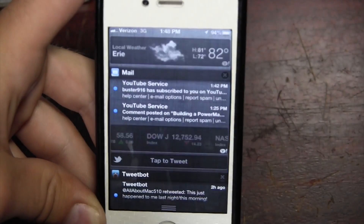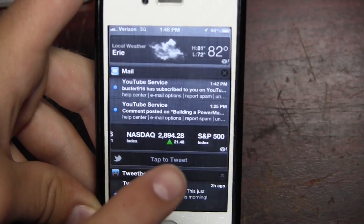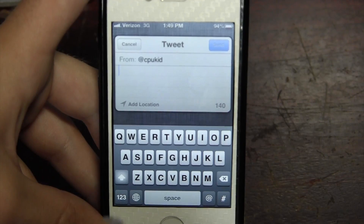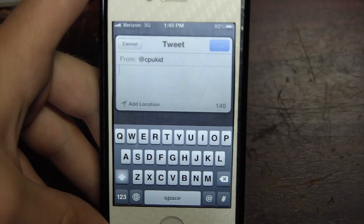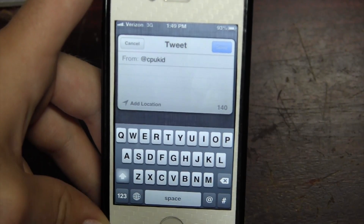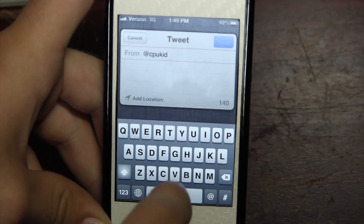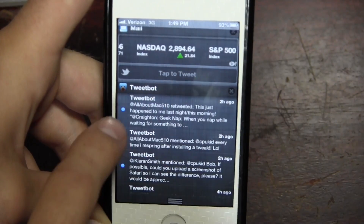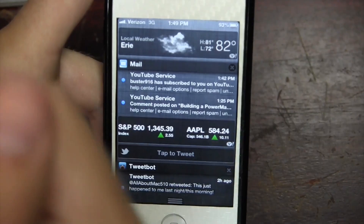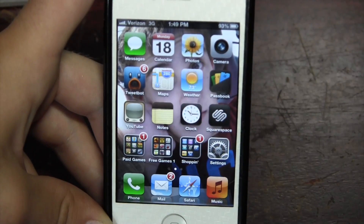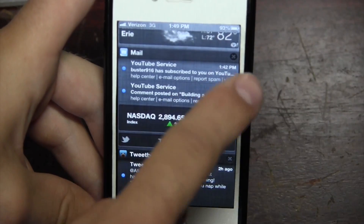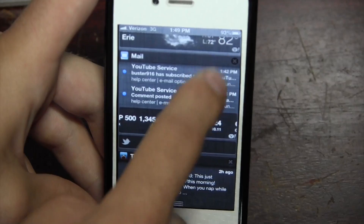Moving on to Notification Center — pulling it down, you'll see there's now a tap-to-tweet compose option. If I were signed into Facebook in Settings, I could post to Facebook from here too. It works just as you'd expect: tapping it opens a tweet compose window. One bug I noticed is that you can't use dictation in this window, which is interesting. The overall UI is pretty much the same pull-down interface, though I still find the X buttons annoying to dismiss — you often have to tap them multiple times.